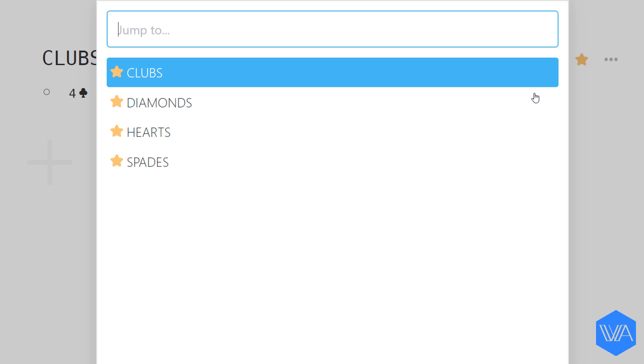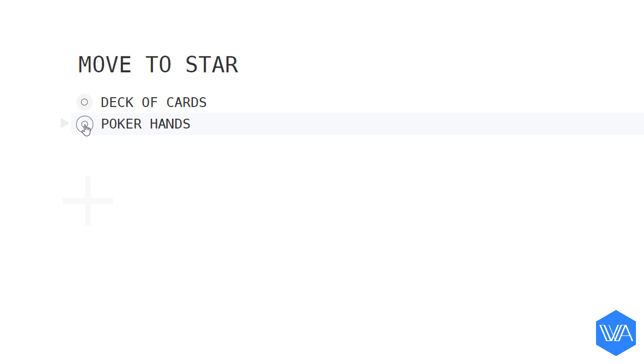So I'm going to zoom out two levels and then zoom in on this list of poker hands right here.